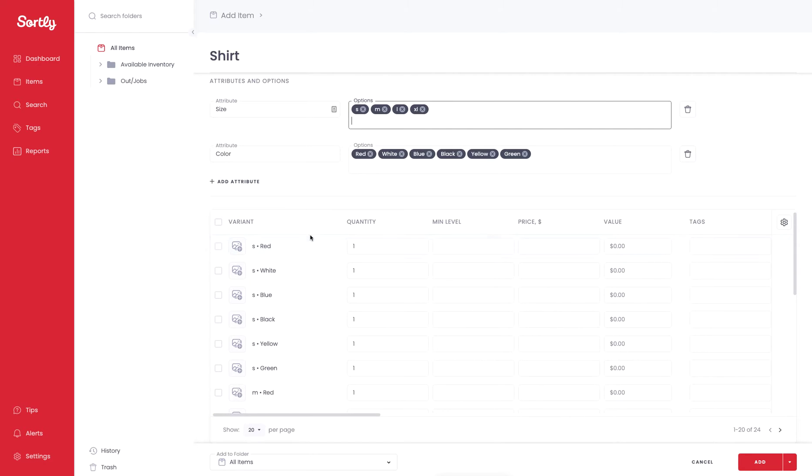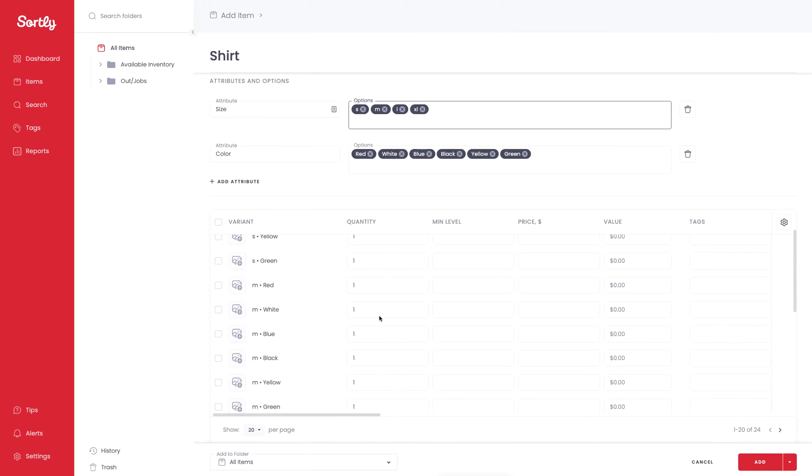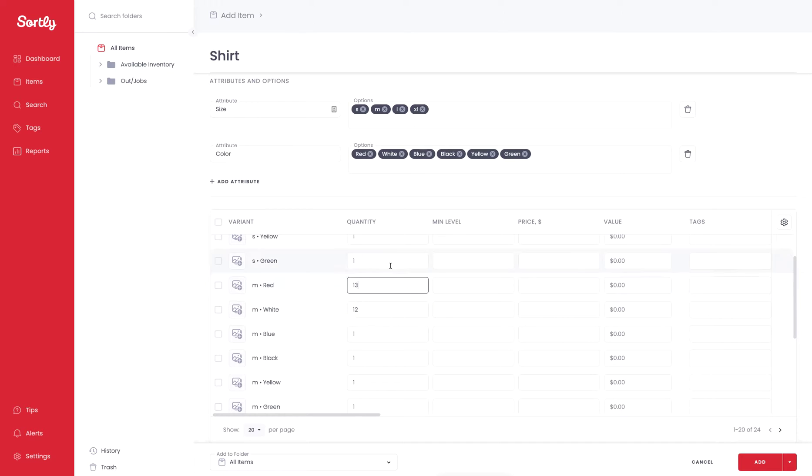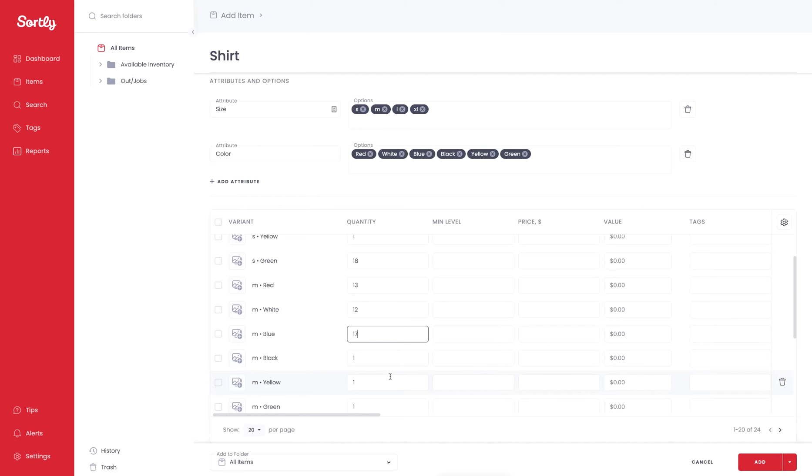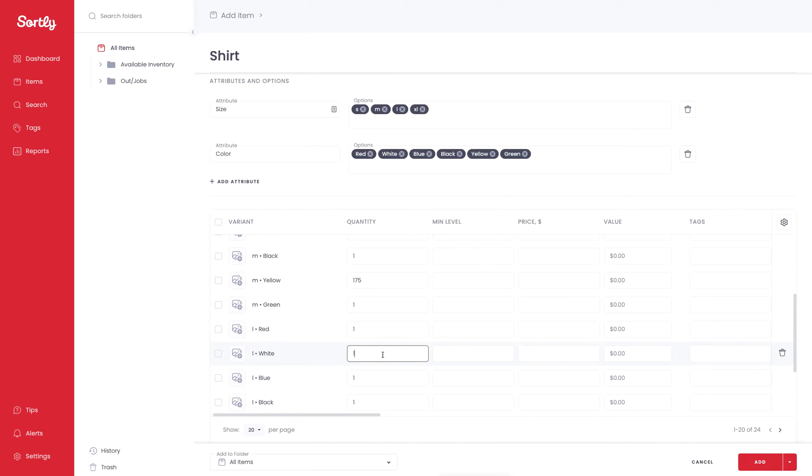In this Variant view, you have all the different variants that are available to you. We have all the different sizings and all the different colorways. We can simply click into the different fields. We can begin adding different quantities to these items, updating the quantities as needed. You'll have access to make adjustments to all these items in the future as well.